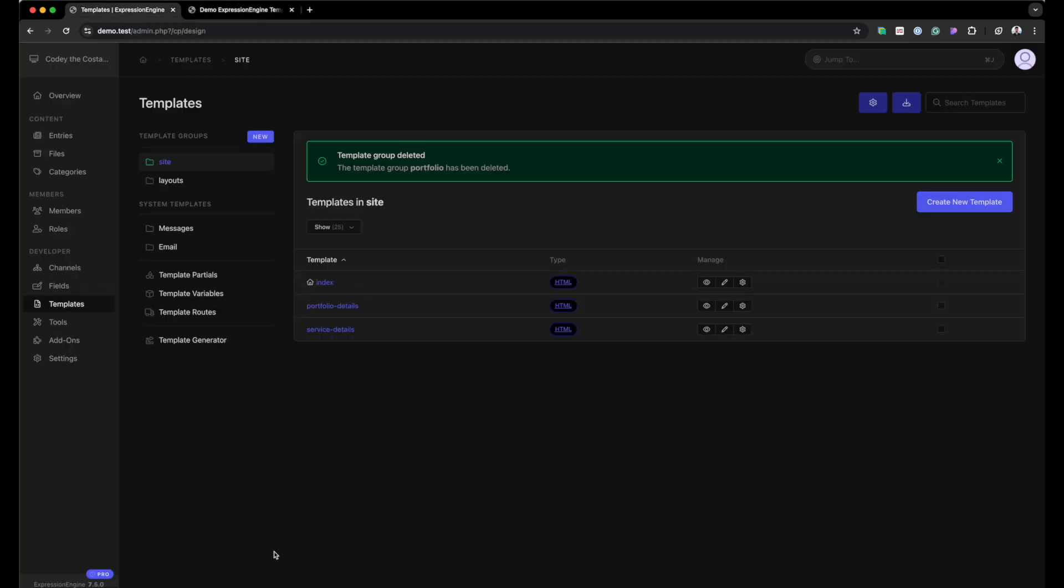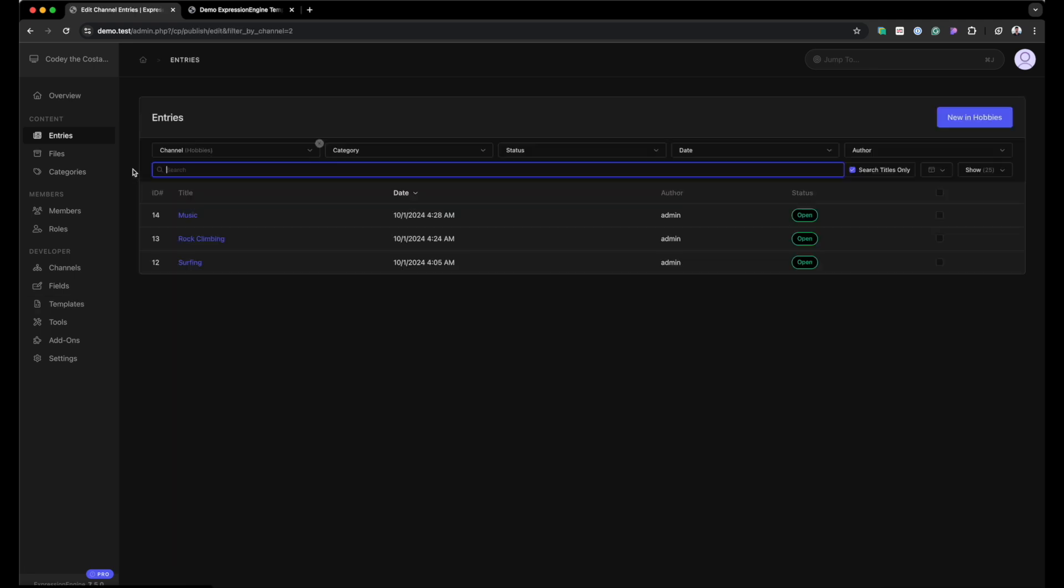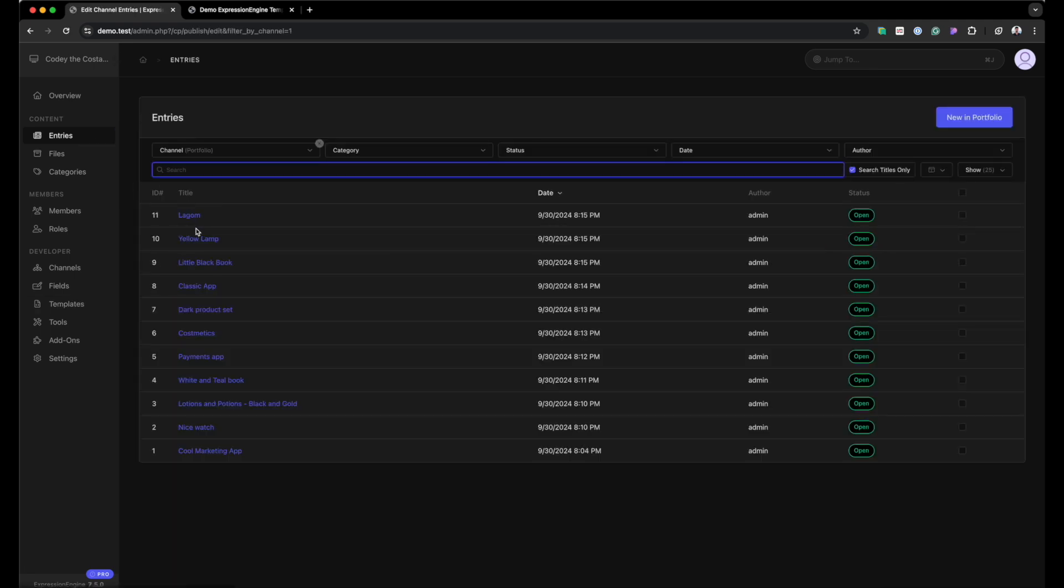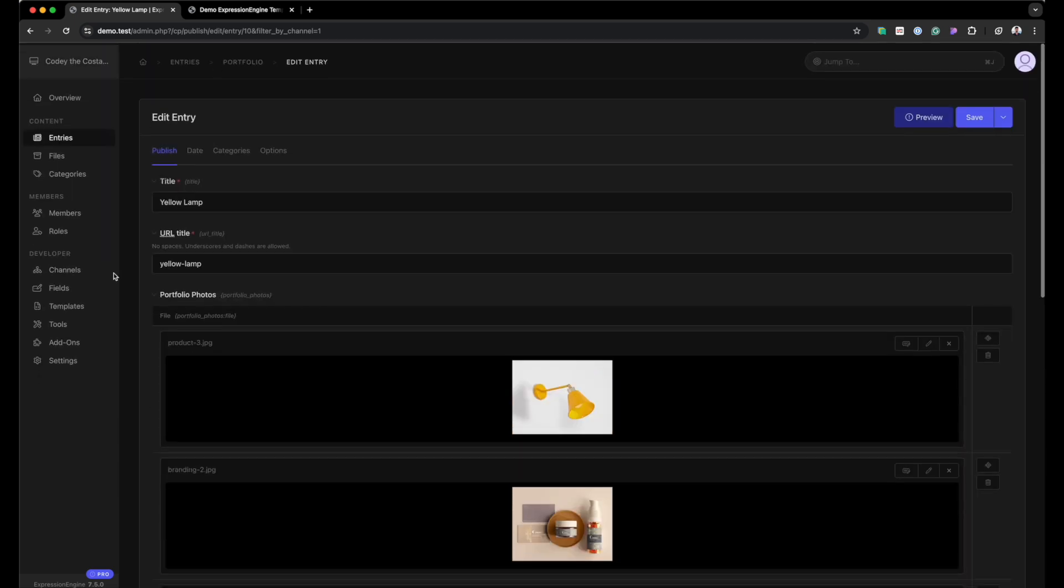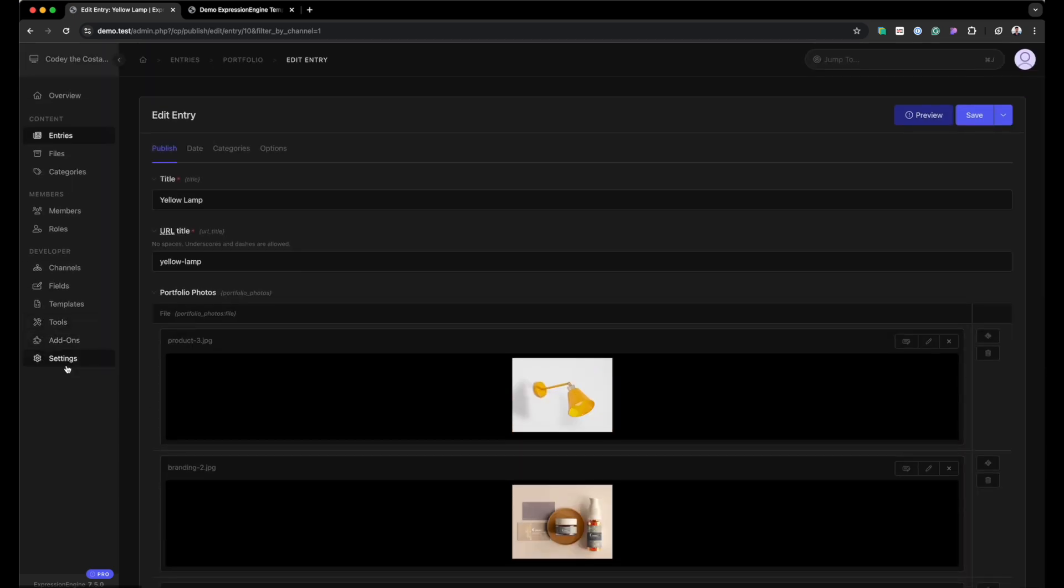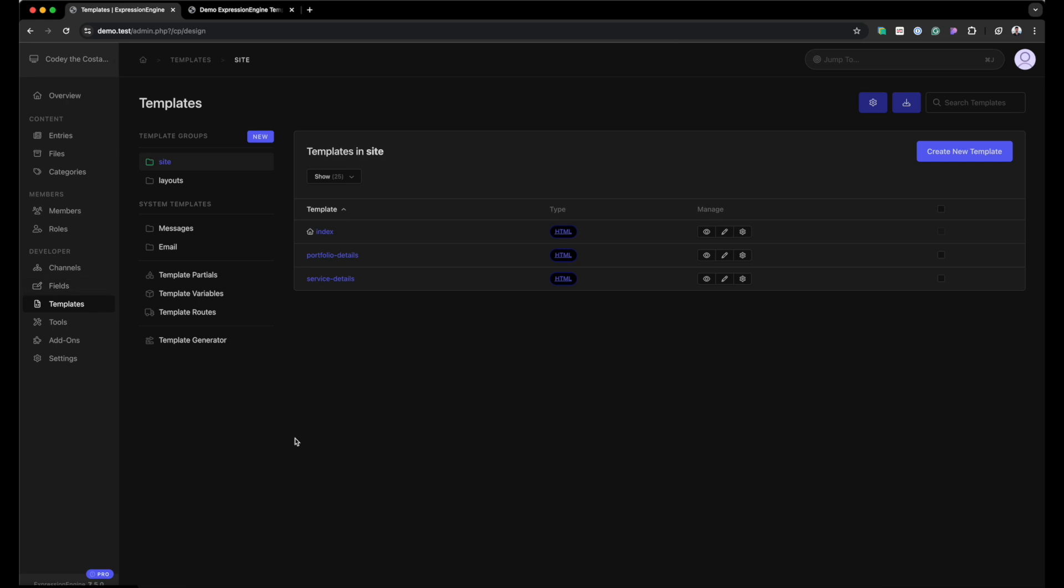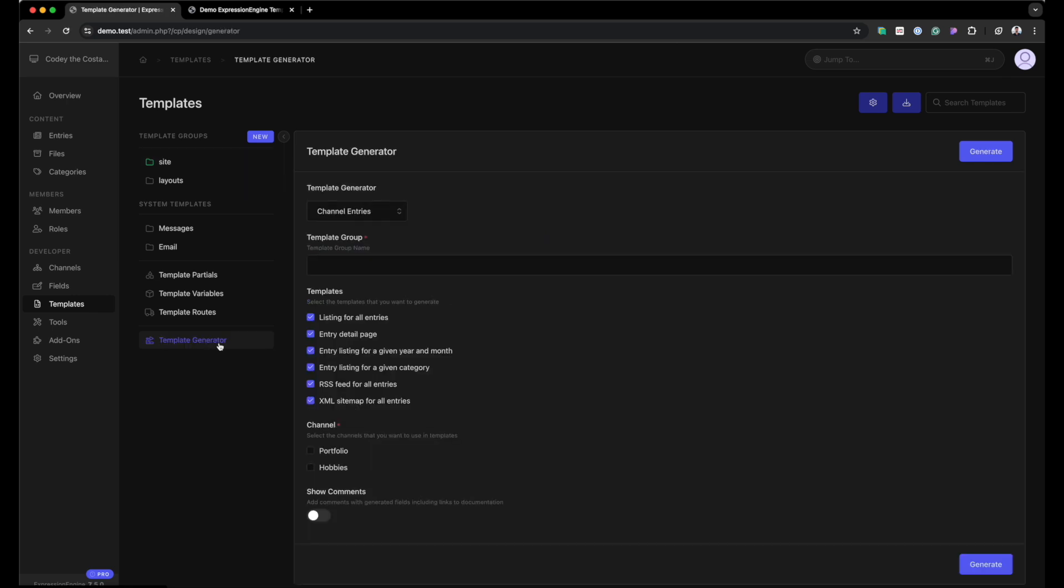So what we're going to do is take a look at the control panel. And you can see we've got two channels, hobbies and portfolio. And each one is going to have some dummy content in it. And we're just going to generate some templates for this. So if I go into the template section, there is the new template generator section. And this is one way to generate those templates, but we're going to be doing it with the CLI.